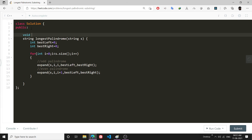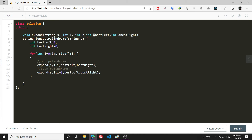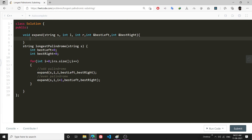Now let's write the expand function. It is a void function: void expand(string s, int l, int r, int& best_left, int& best_right). l and r are my left and right indexes. I am using the ampersand so that whatever changes I make in this function will be reflected in the caller. Now the important thing is I will set my while loop condition: while l >= 0 and r < s.size() and s[l] == s[r].